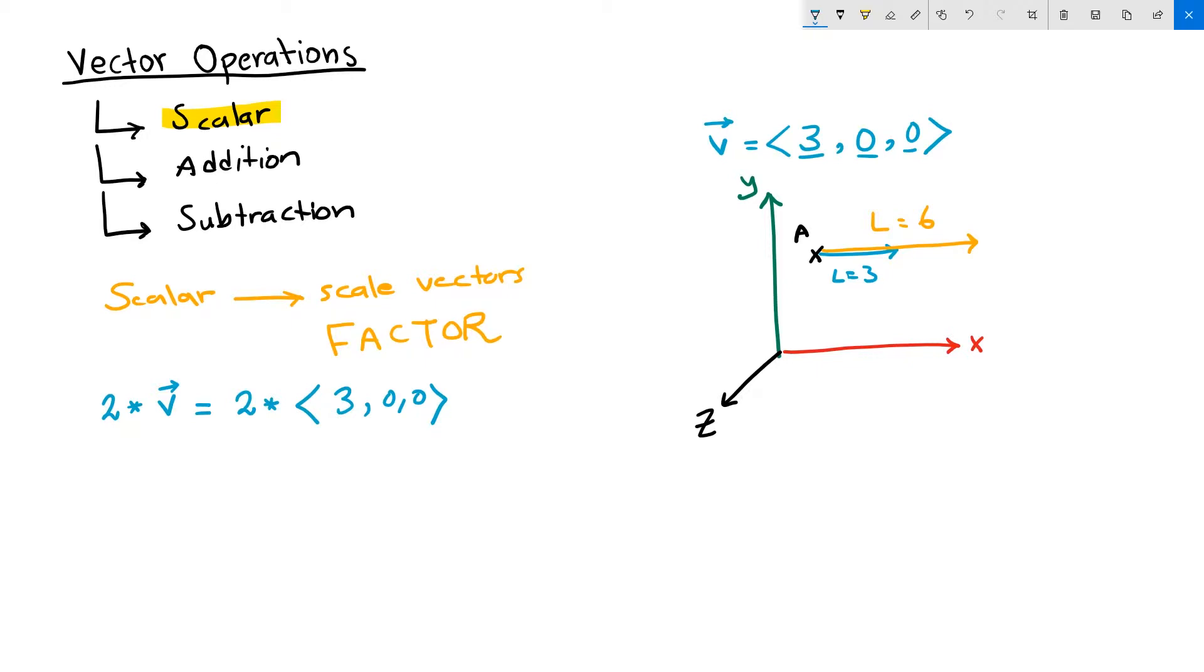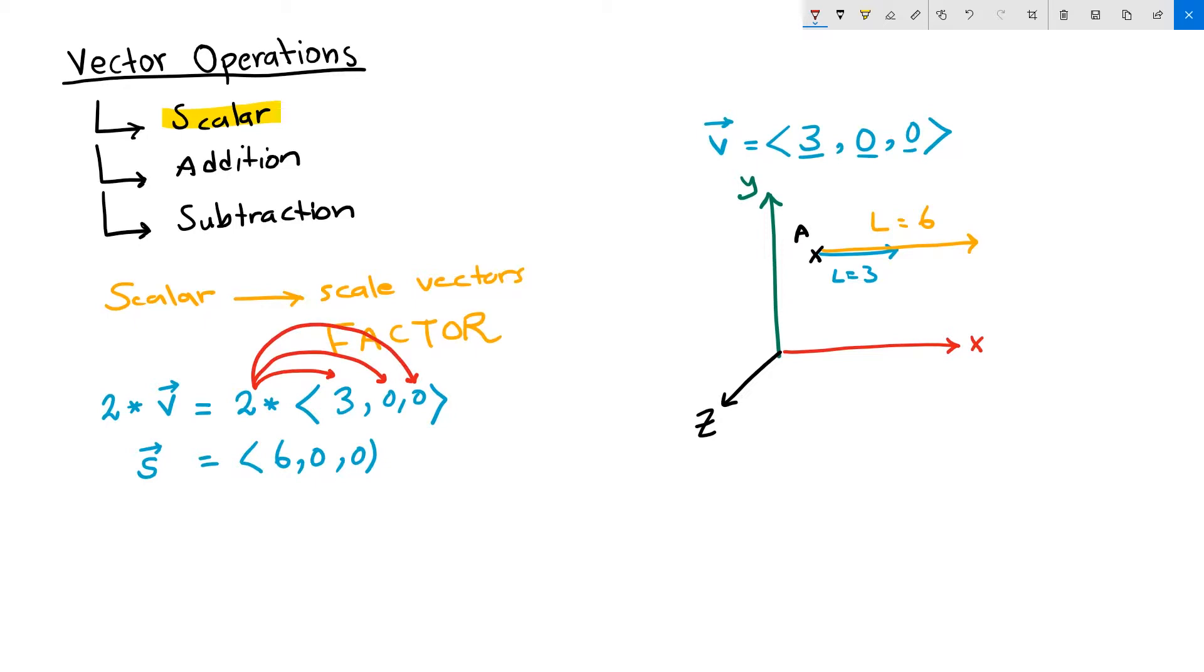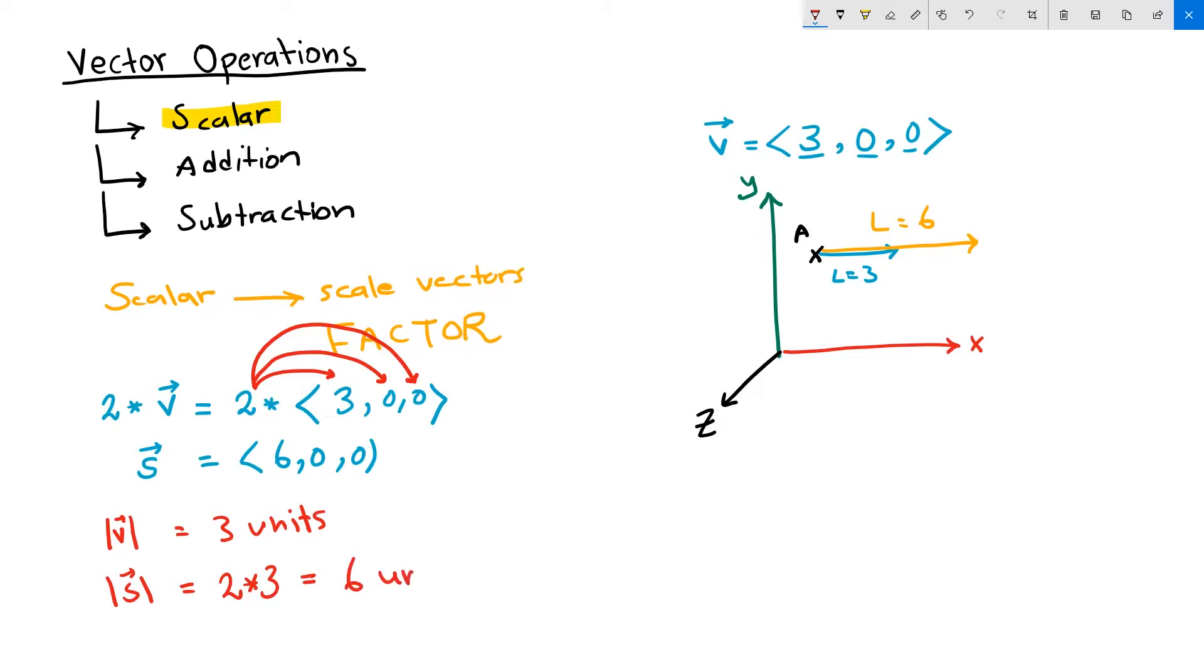That generates a new scaled vector, let's call it s, that is equal to six, zero, zero. We calculated that by multiplying two by each one of the vector components. Now, the length of my input vector v is equal to three units. The length of my vector s is two times the length of my vector v and is equal to six units.